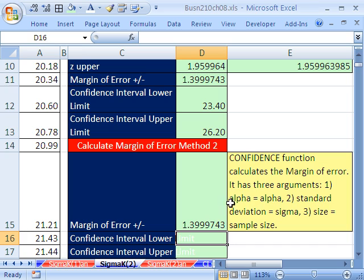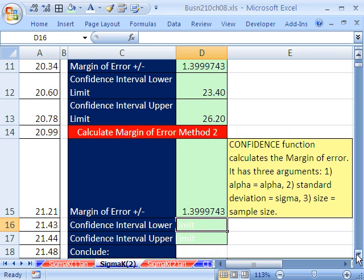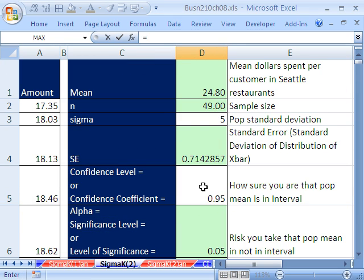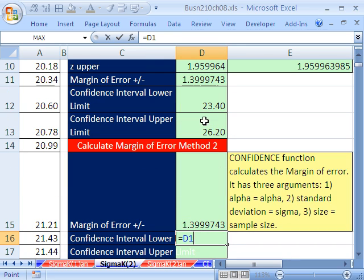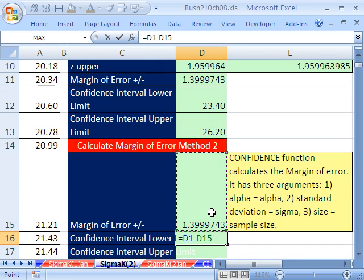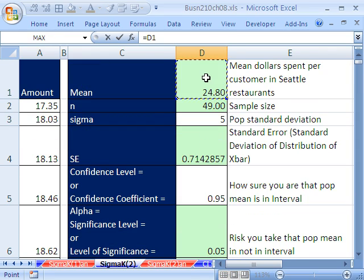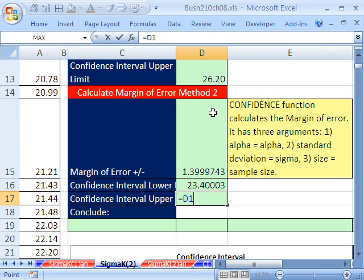And does it calculate the same thing? You bet, with a few less steps, I might add. So then we calculate our upper and lower equals whatever our mean is minus our margin of error, equals our mean plus our margin of error.